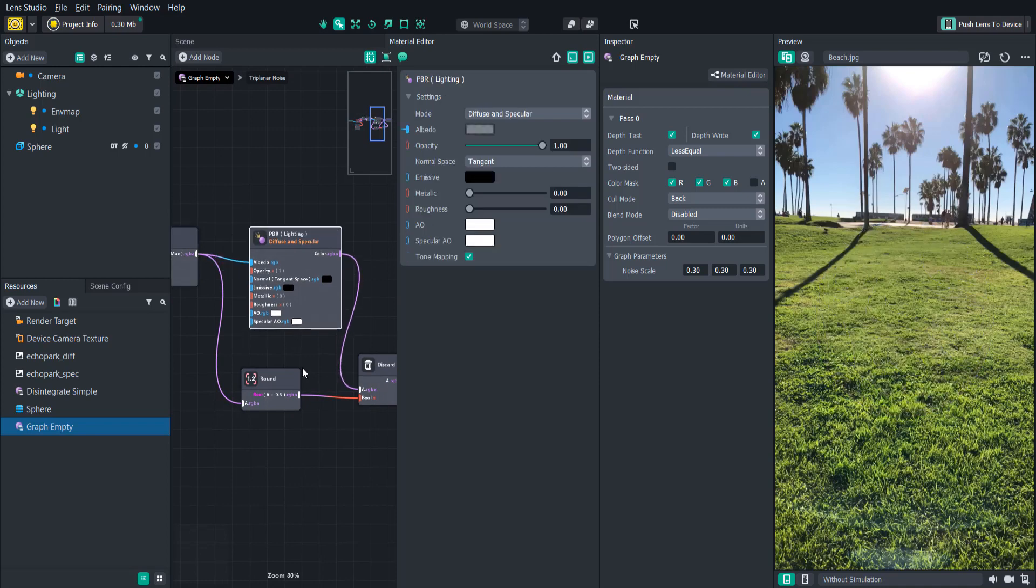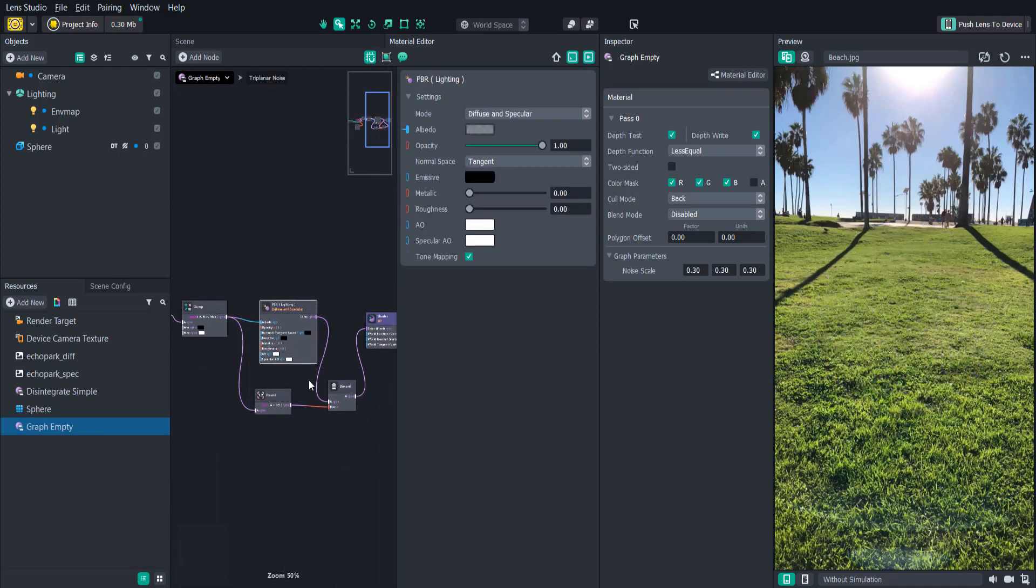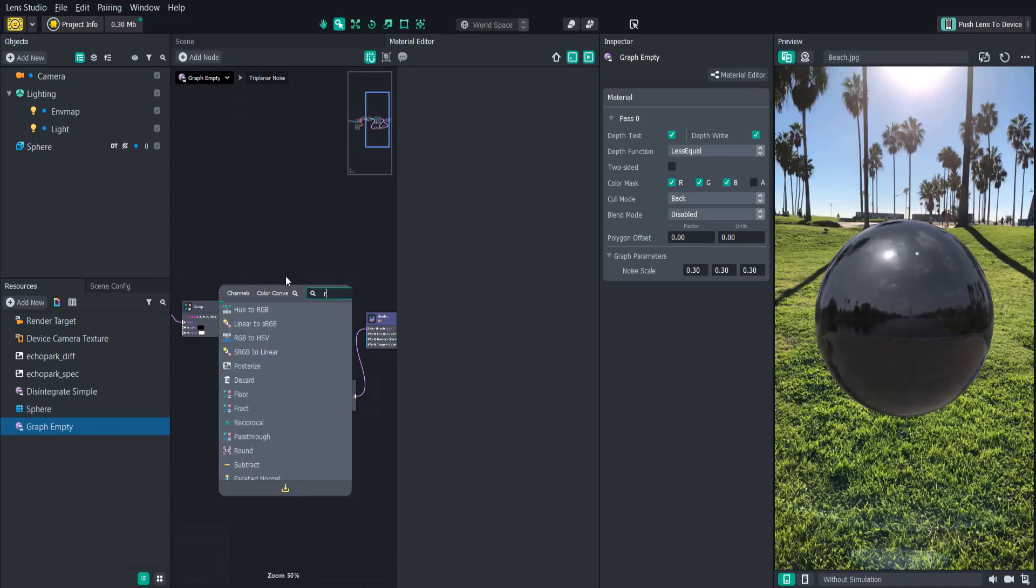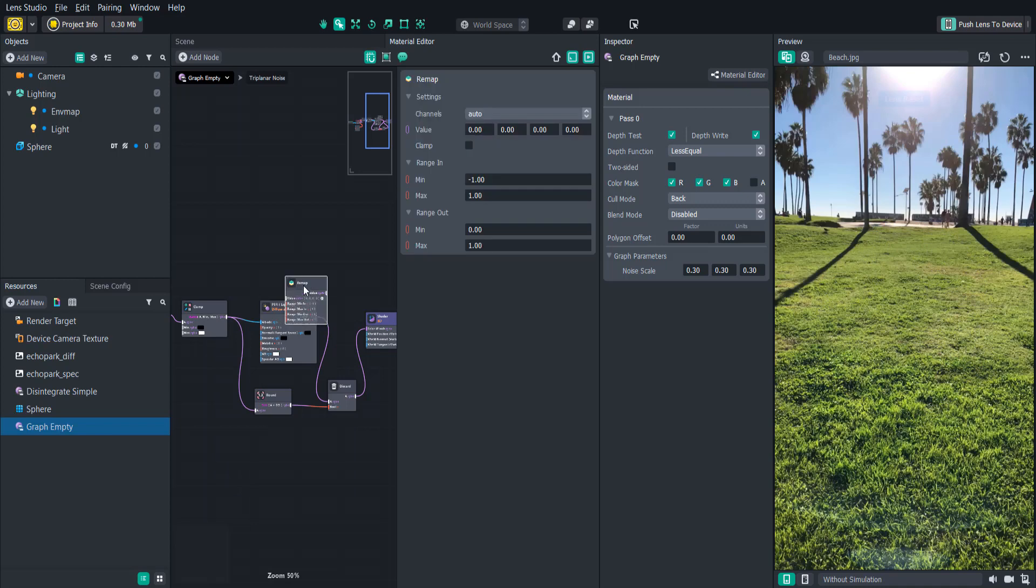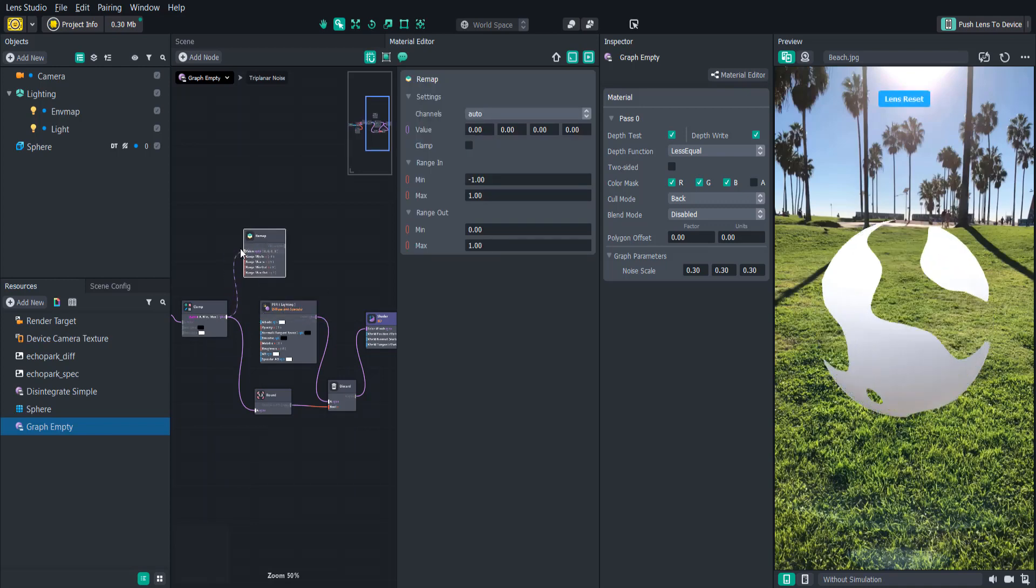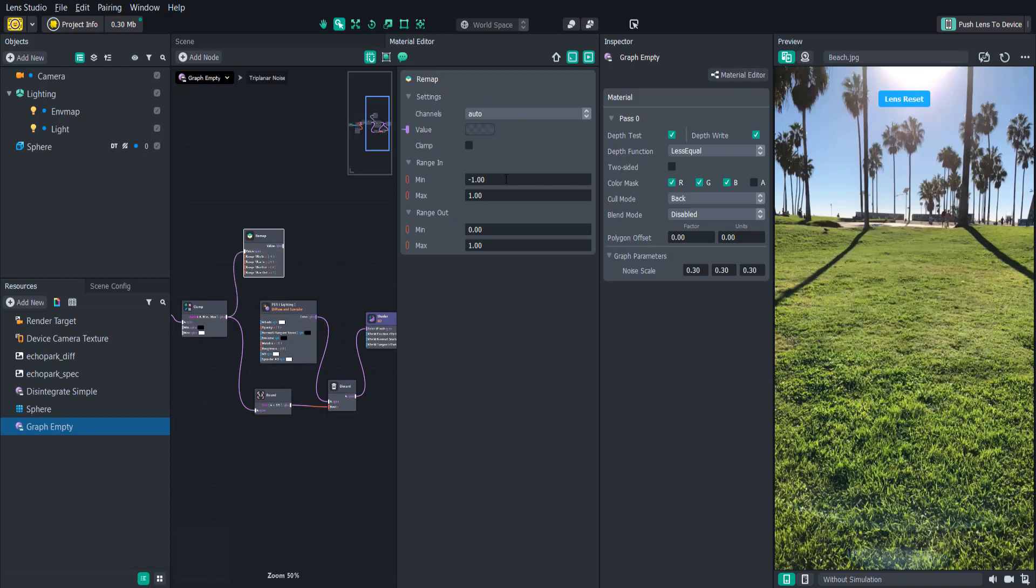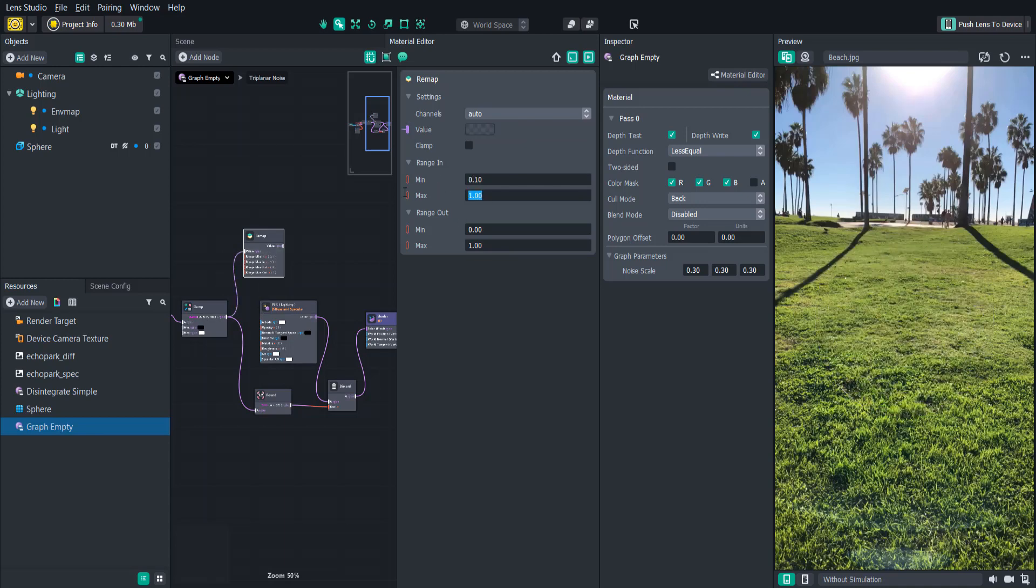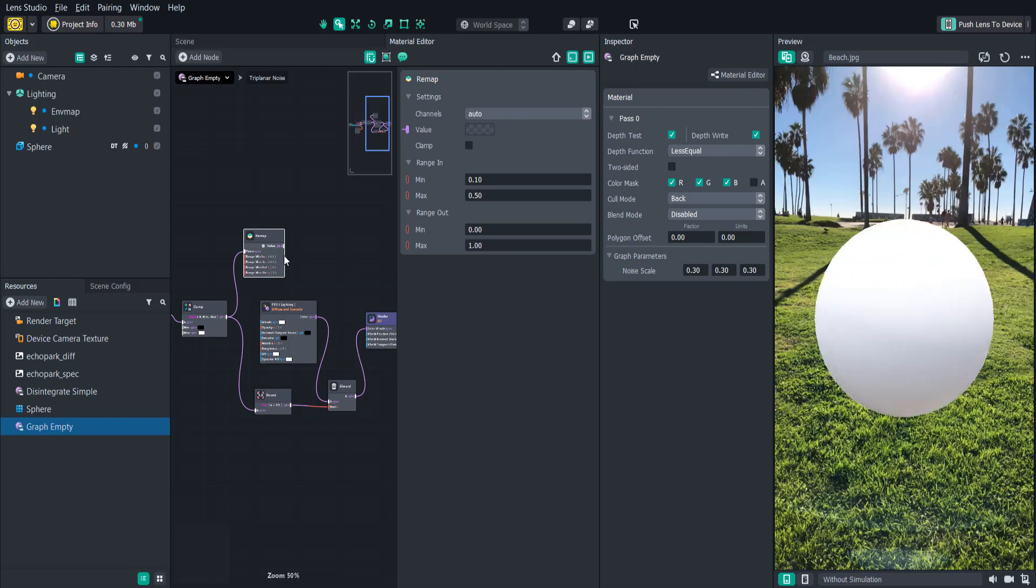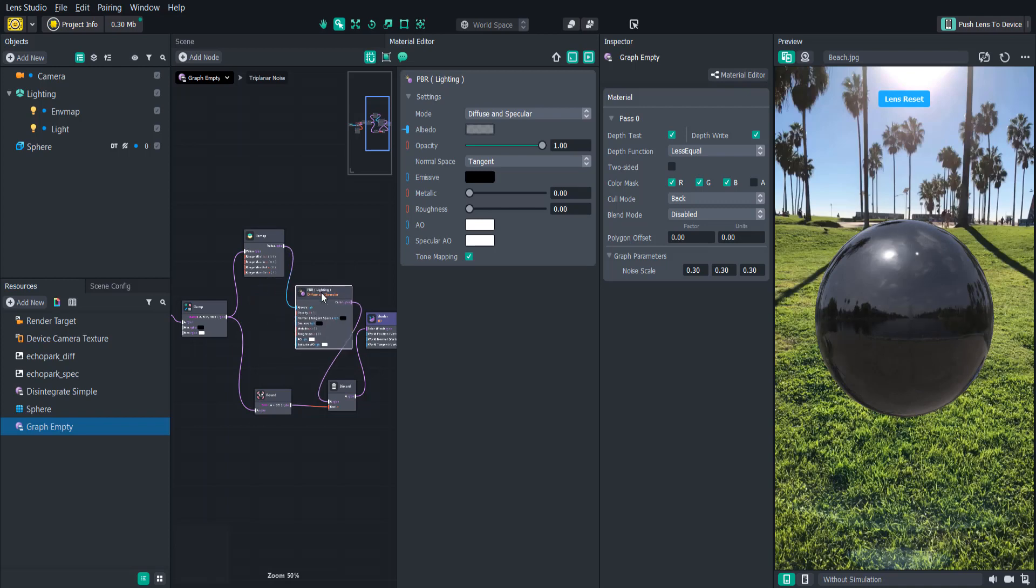Our next step will be to restrict the range of the noise so that we can grab the edge color. We can do this by using the remap node which will allow us to change the range of the input to whatever we like and also help better detect the edges. The range min in will be 0.1 and the max will be 0.5 and the range out will stay the same. When we connect the remap output to the PBR color you can see how it's grabbing the edges.